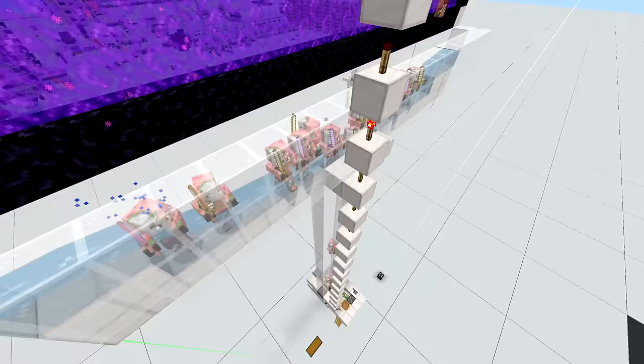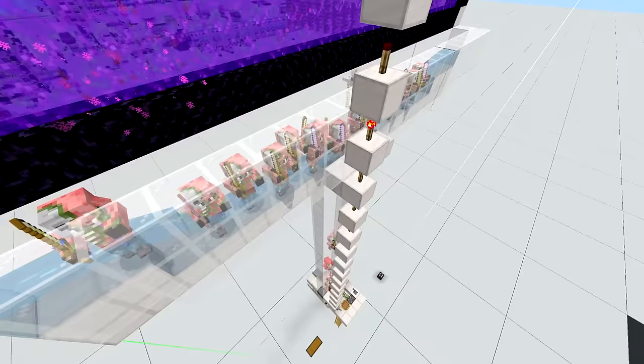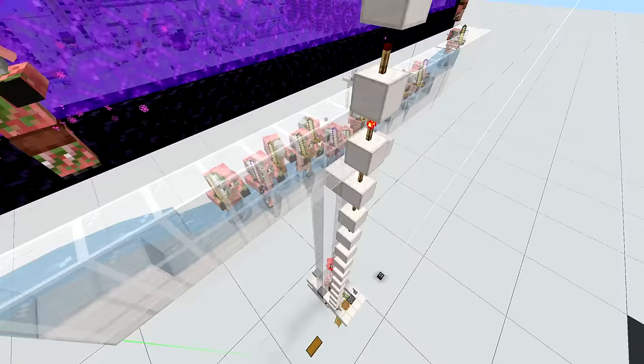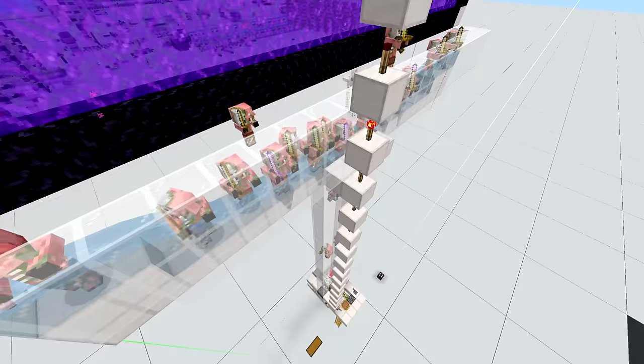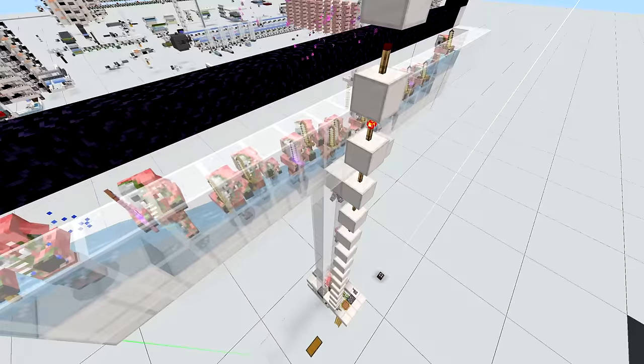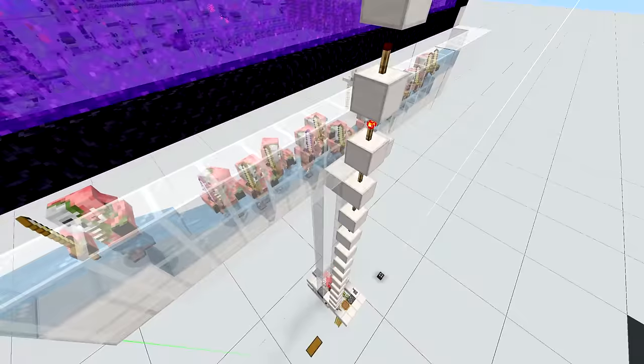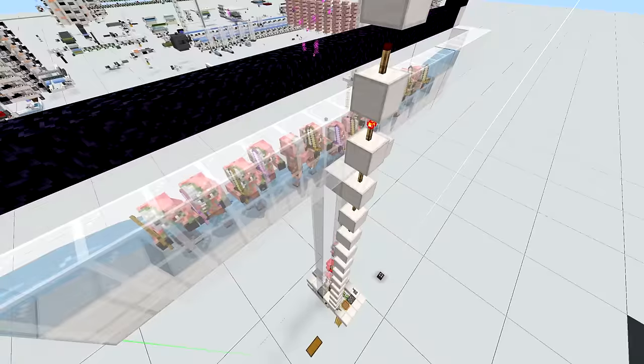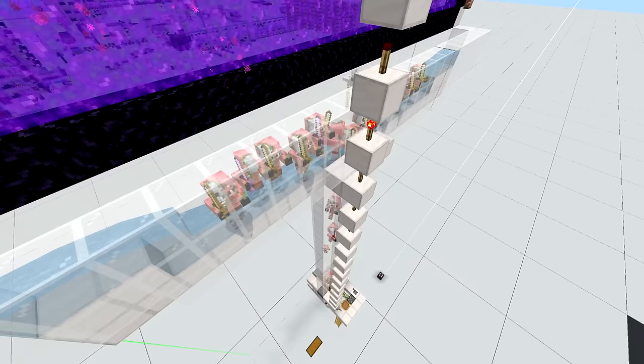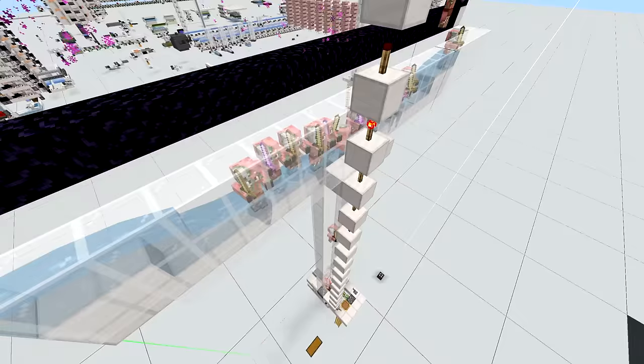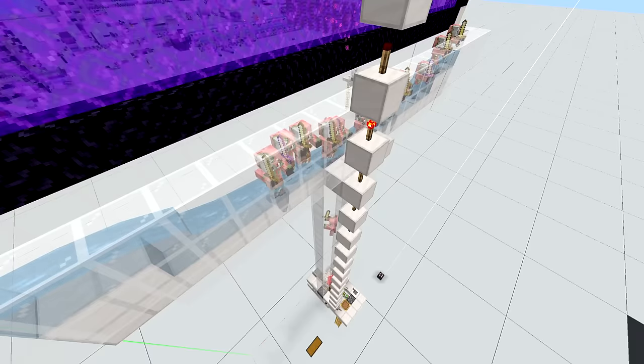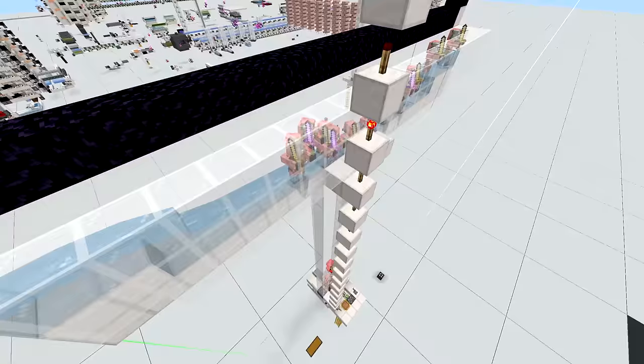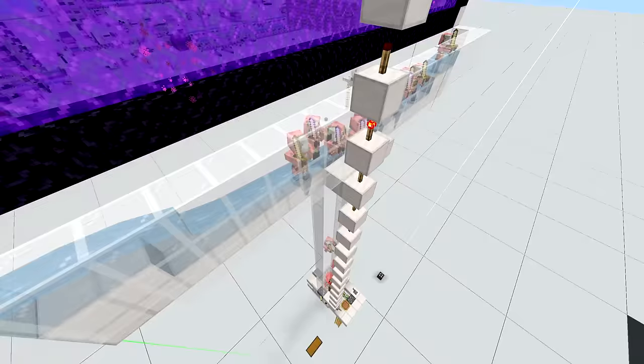Since you can smelt each golden sword into a golden nugget, that is equivalent to about 26.8 stacks of gold ingots. It will also yield you 8,800 rotten flesh which is about 137 stacks per hour.